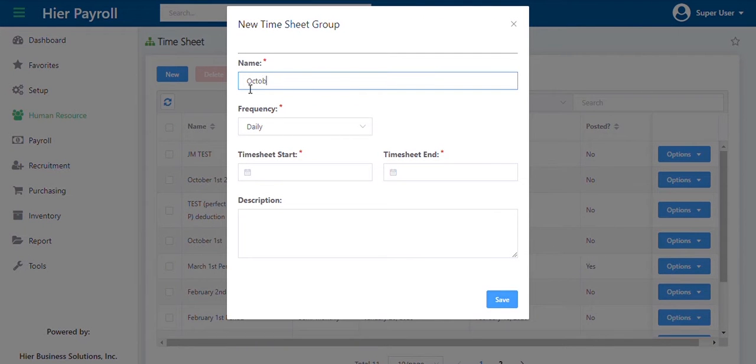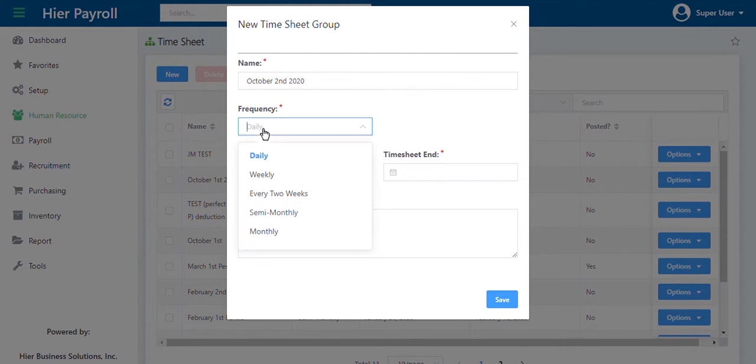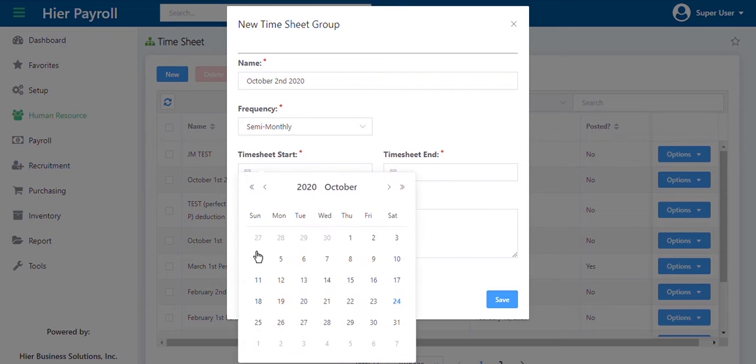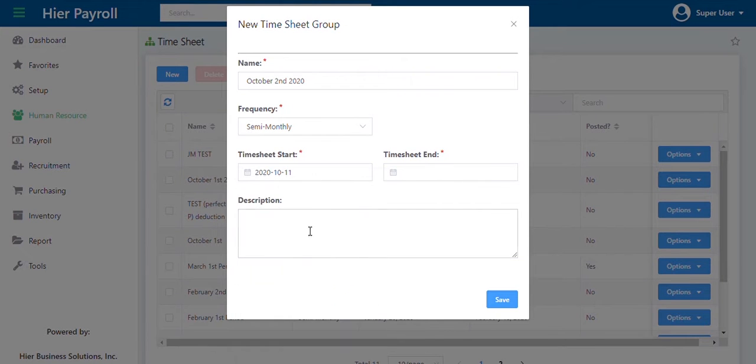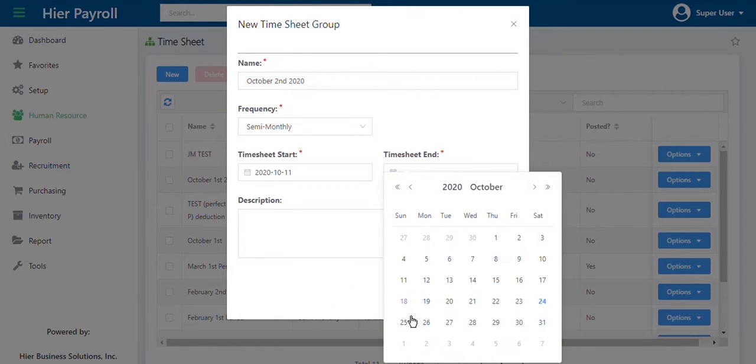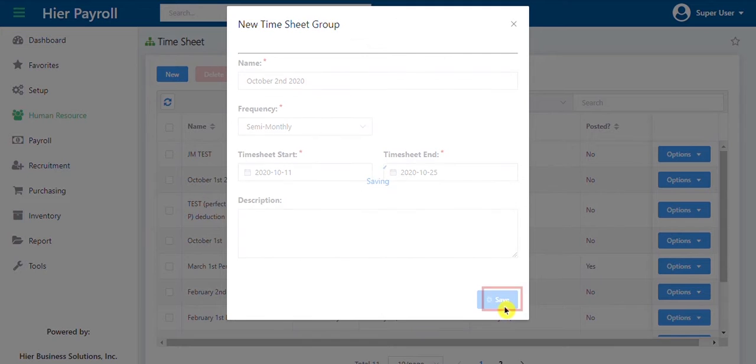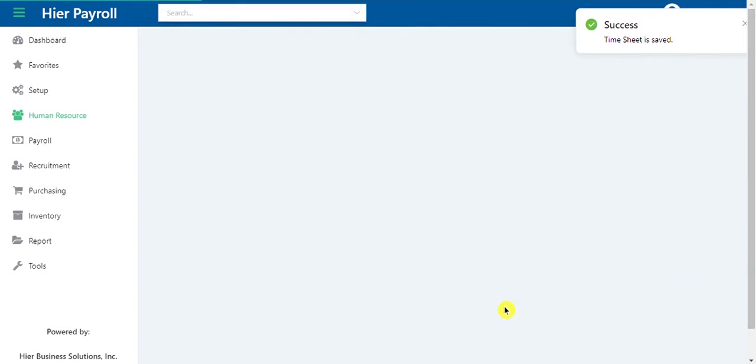For example, I am going to create a timesheet for October 2nd. Timesheet start and end would be the date range of the timesheet. Once done, click on the save button.